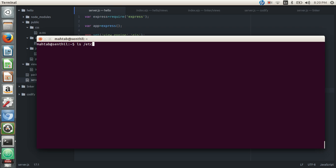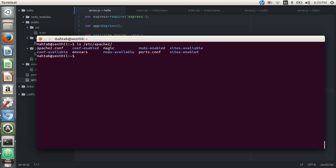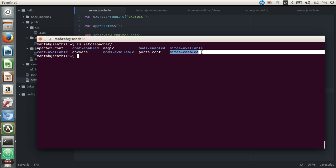Once you have Apache installed, your files will be inside the /etc/apache2 directory. The apache2.conf is the main configuration file. The directories we're interested in are 'sites-available' and 'sites-enabled'. Whatever configuration files you put into sites-enabled will be taken into effect by Apache — when Apache starts, it grabs all the files in sites-enabled and applies all the rules defined in those configuration files.